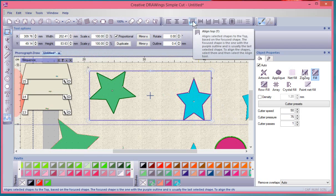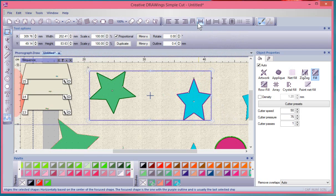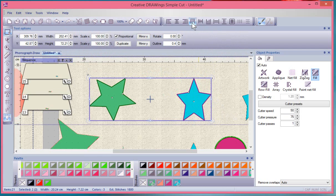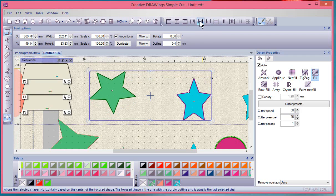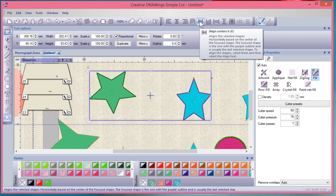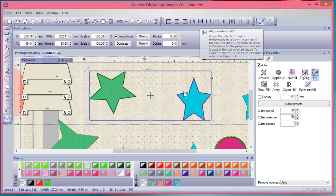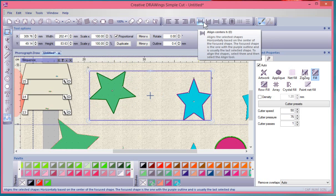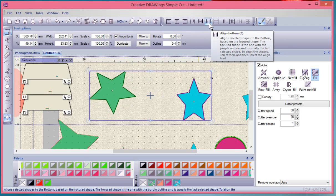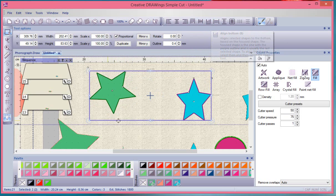I also have the ability to align them by the top point, so if I say top align it'll make them share that common top point. I can do centers horizontally so they'll be centered along the same horizontal point, or centers bottom to align along the same bottom line.